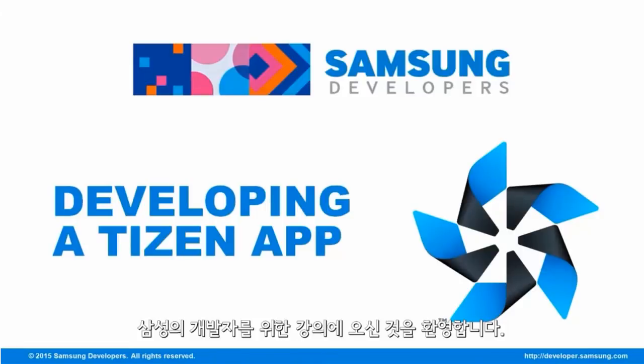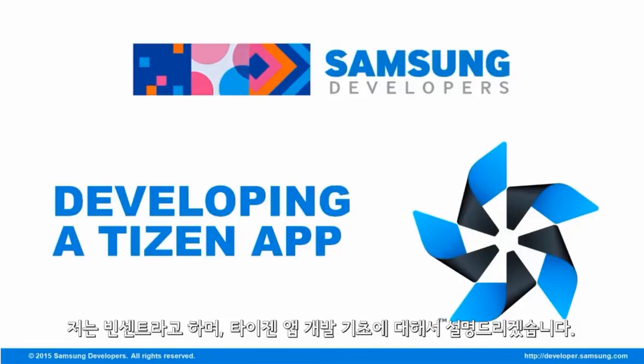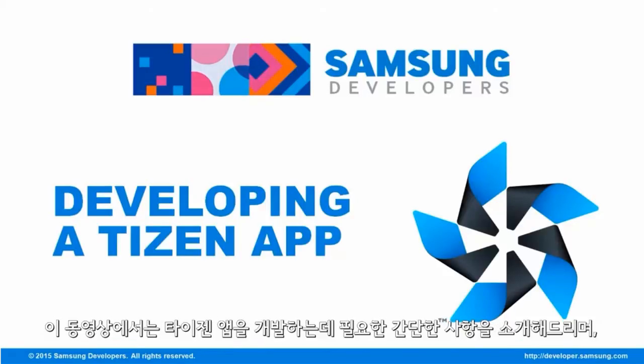Welcome back to another episode of Samsung Developers. This is Vincent bringing you an introduction to Tizen. This video will give you all the basic things that you need to know on developing with Tizen applications.